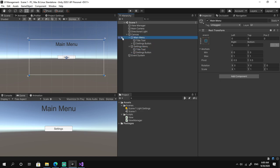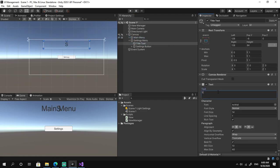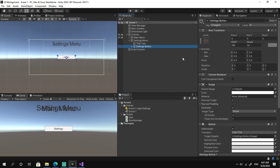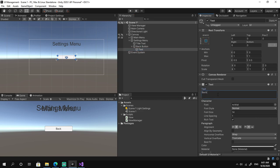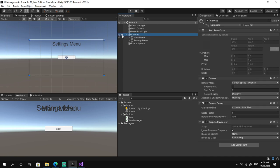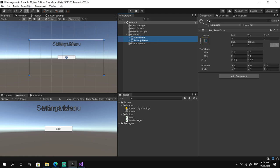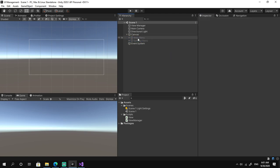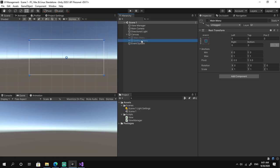We duplicate the main menu to create the settings menu, hide the main menu so it's not visible or selectable, rename it to 'Settings Menu', rename the button to 'Back', change the button text to 'Back', and disable both objects. Now let's add some functionality to them.